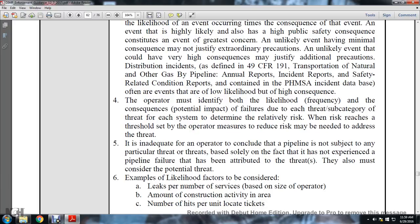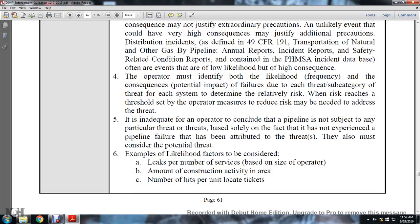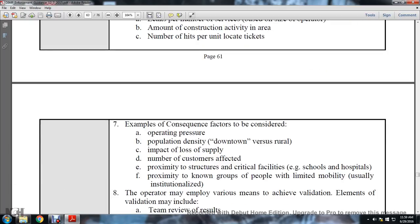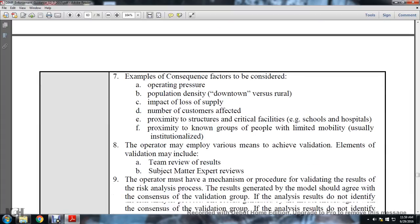When risk reaches a threshold set by the operator, measures to reduce the risk may be needed to address the threat. It is inadequate for the operator to conclude that the pipeline is not subject to a particular threat based solely on the fact that it has not experienced a pipeline failure attributed to that threat. Potential threats must also be considered. Example likelihood factors to be considered: leaks per number of services based on size of operator, the amount of construction activity in the area, and the number of hits per unit of locate tickets.